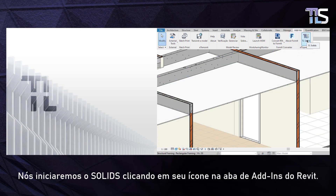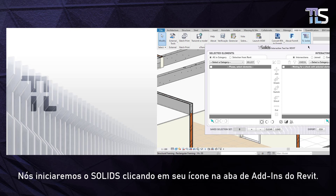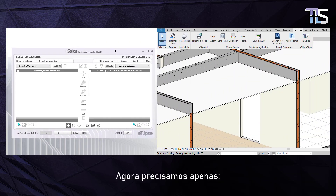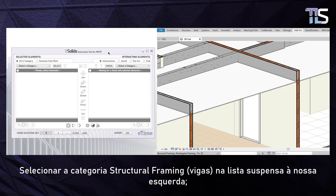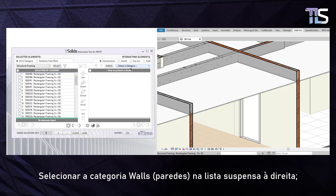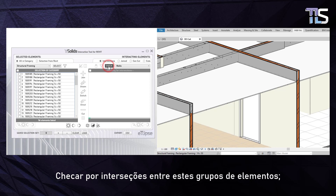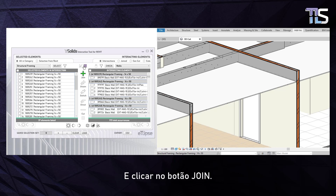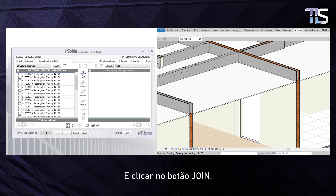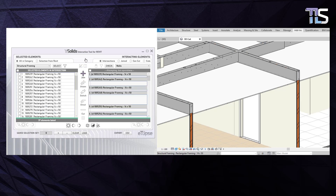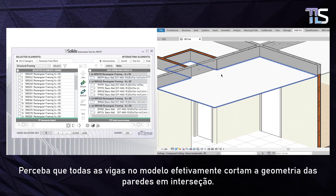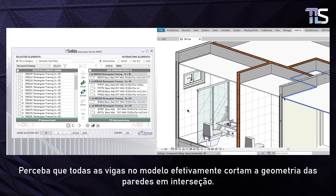We're going to start Solids by clicking on its icon in the Add-ins Ribbon tab in Revit. We simply need to select the Structural Framing category on the drop-down box to our left, select the Walls category on the drop-down box on the right side, check for intersections between these groups of elements, and hit the Join command.